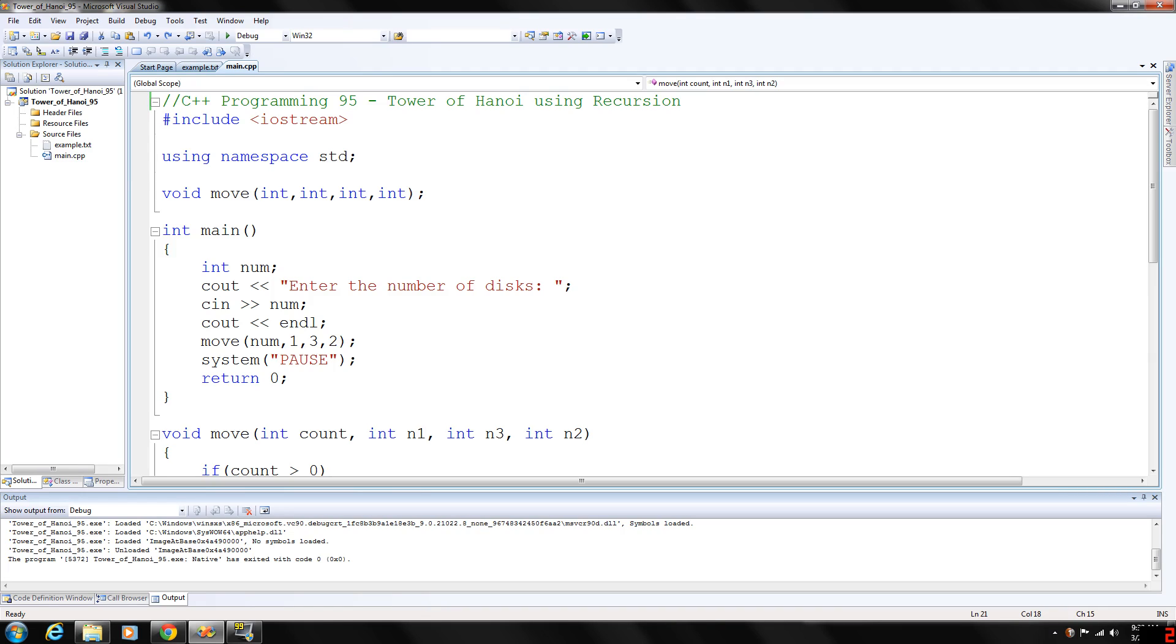It is estimated that our universe is about 15 billion years old, 1.5 times 10 to the 10th power. So this calculation shows that our universe would last about 33 times as long as it already has.